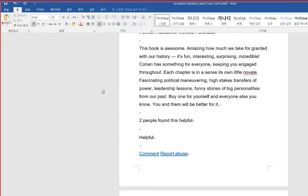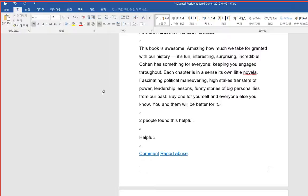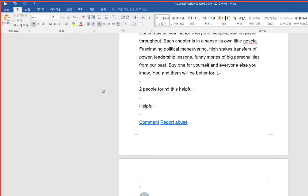Each chapter is in a sense its own little novella. Fascinating political maneuvering, high-stakes transfers of power, leadership lessons, funny stories of big personalities from our past. Buy one for yourself and everyone else you know. You and them will be better for it.